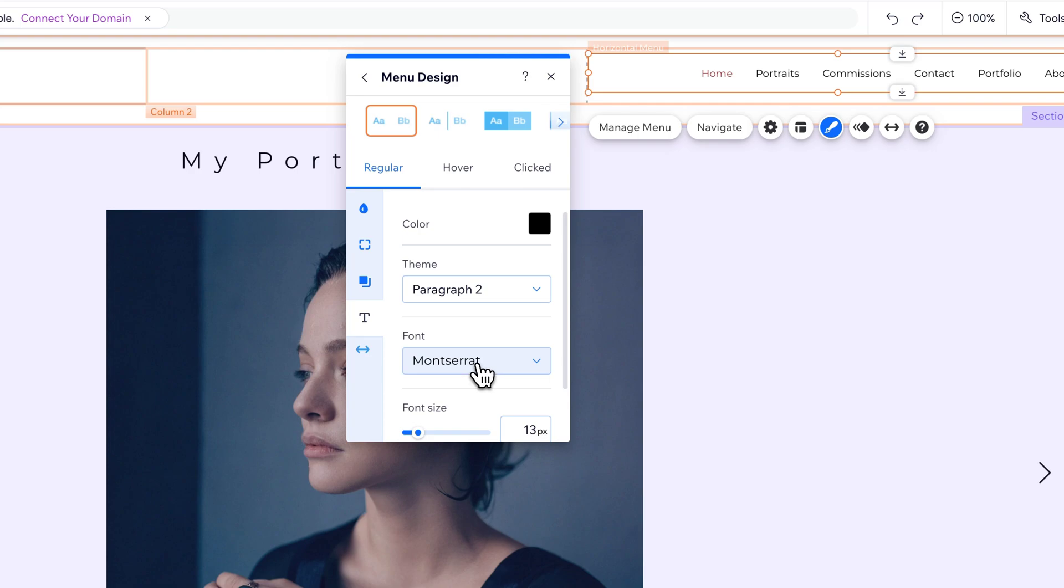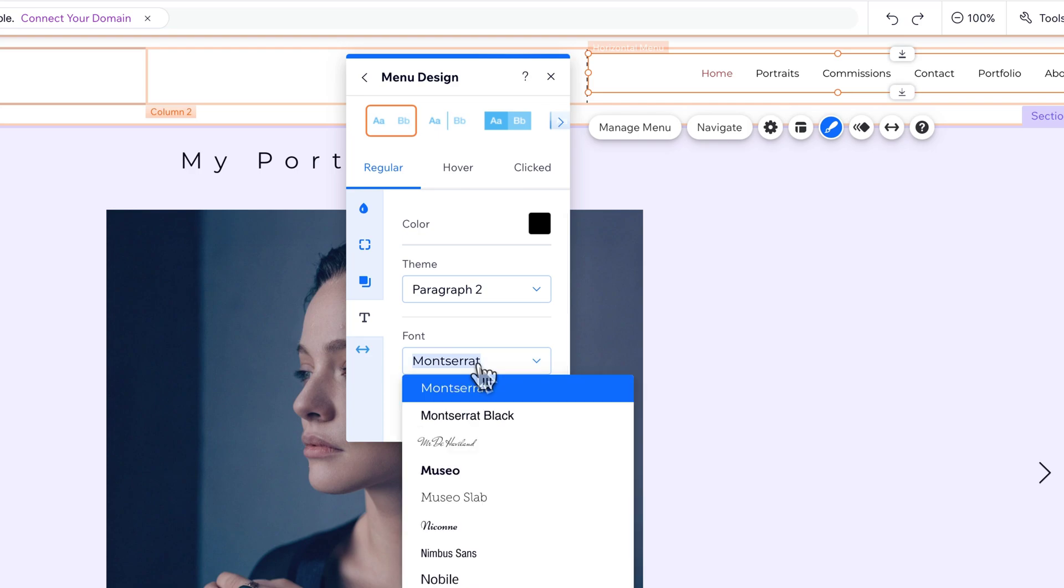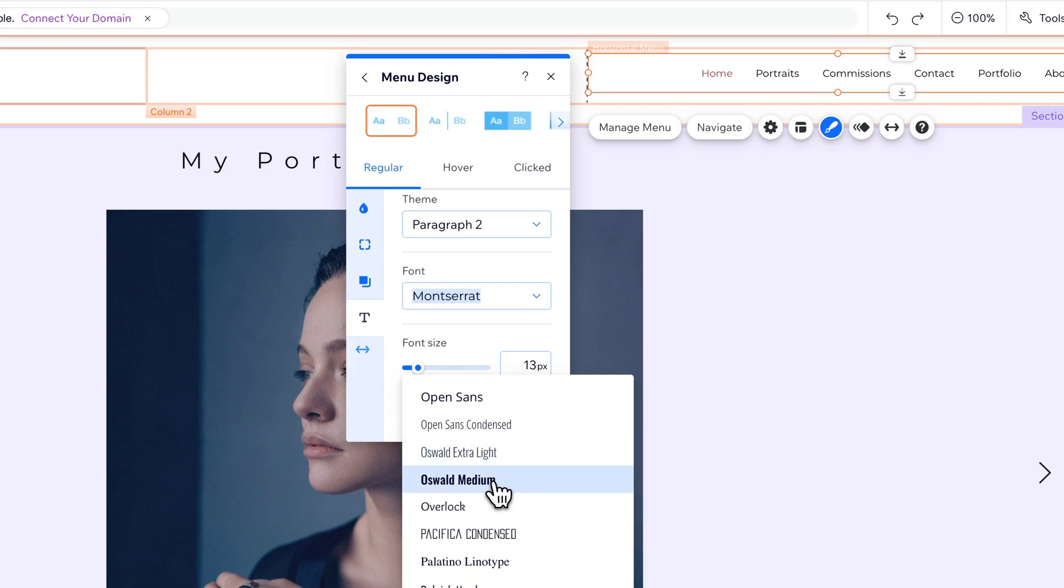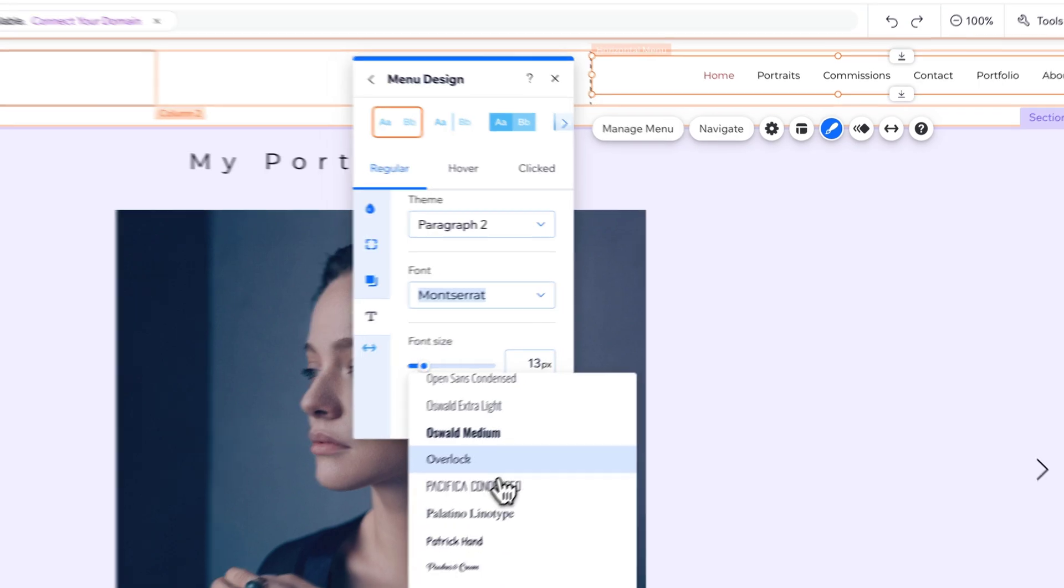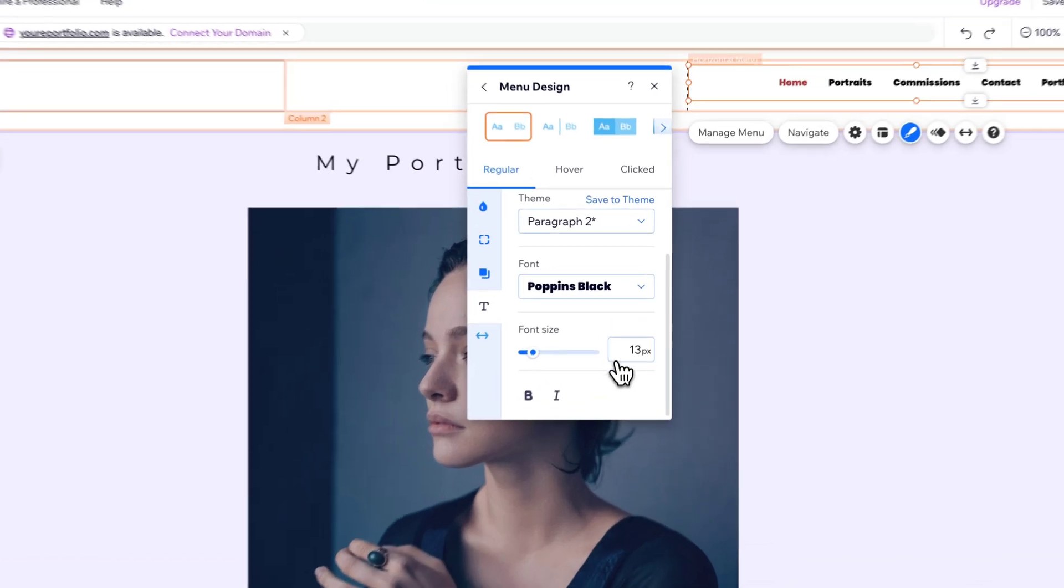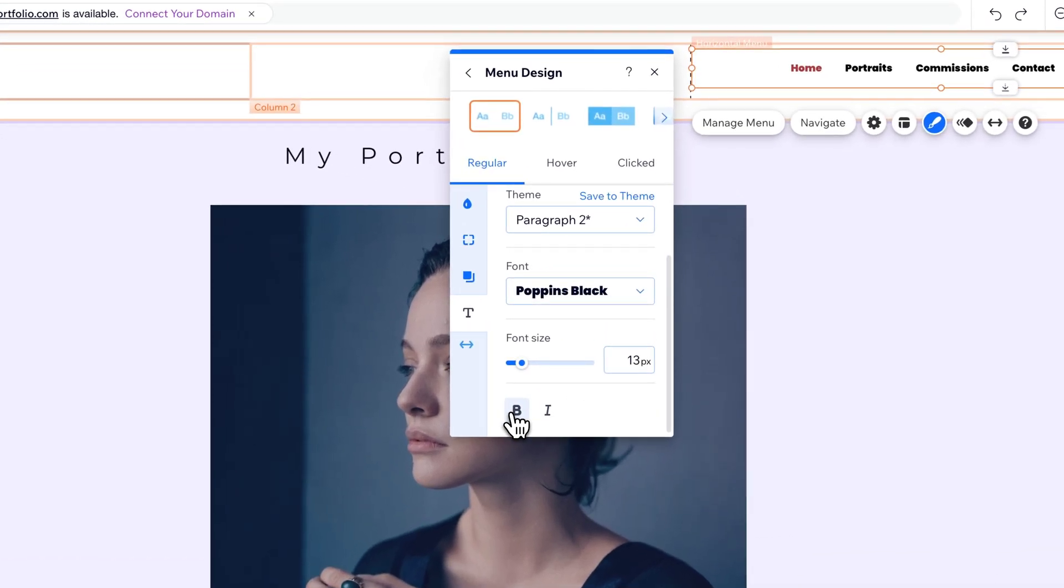So this font right here, we could click on it. We could change it to something that is totally different, like this Poppins Black down here, for instance. So now we have a really bold font up there. You can adjust the font size, and also whether it's bold or italics.